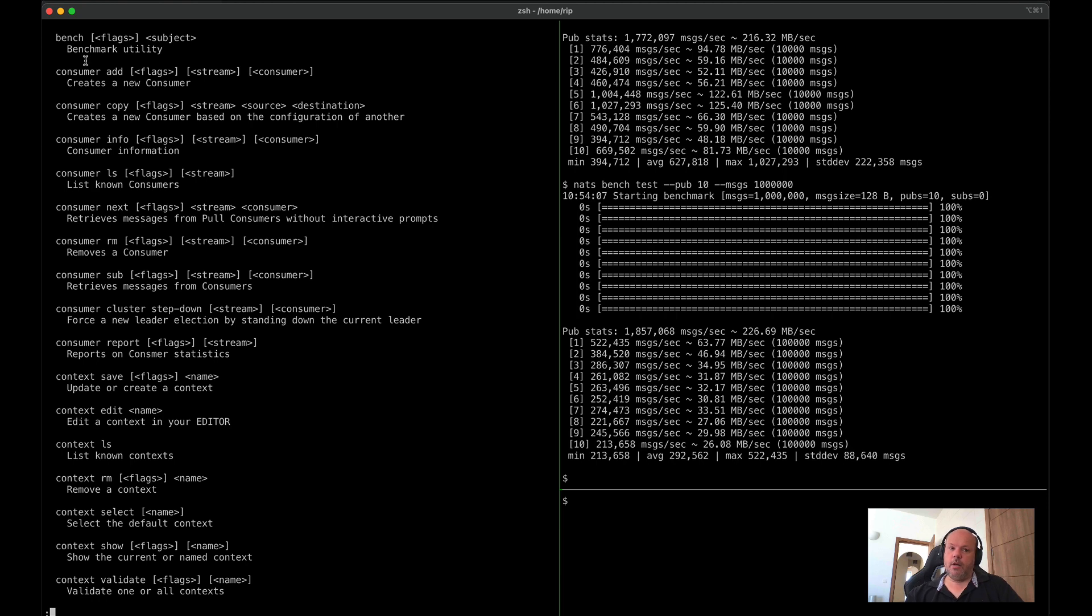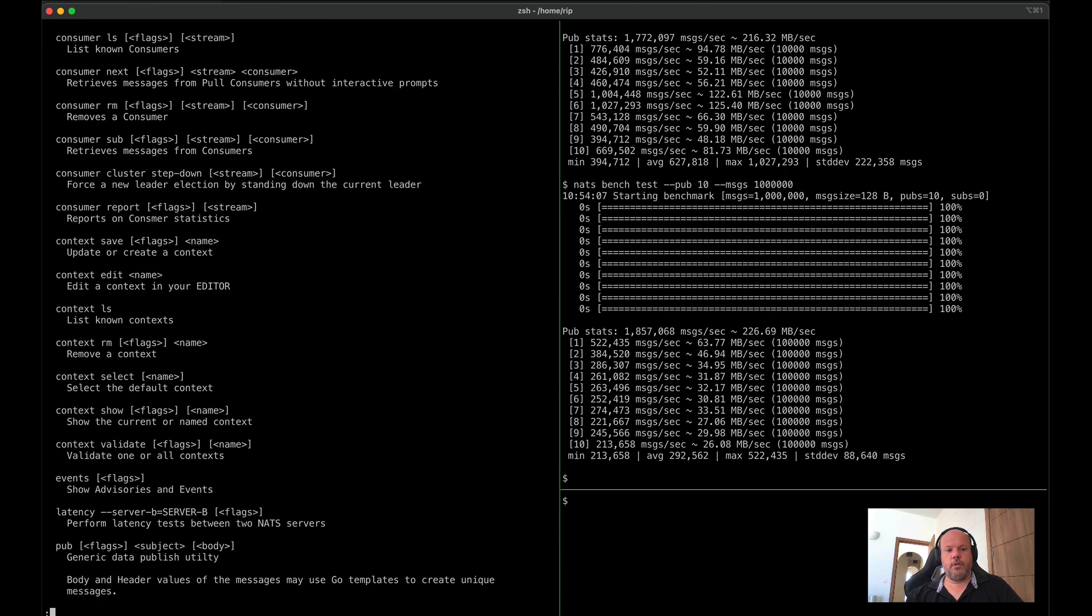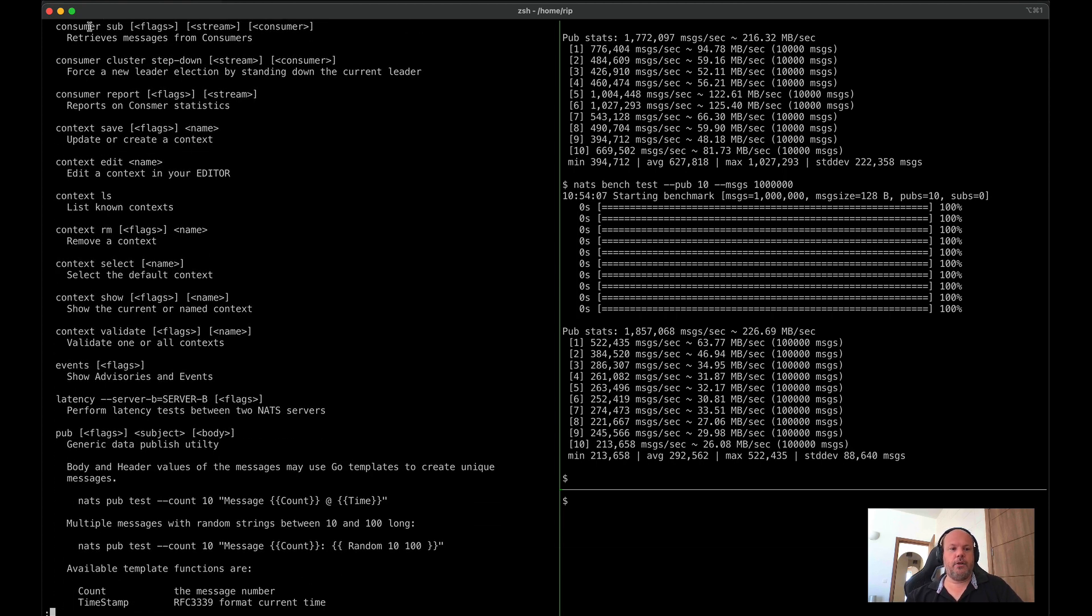The consumer command is all about JStream, so we will pass on that until later in a future video.